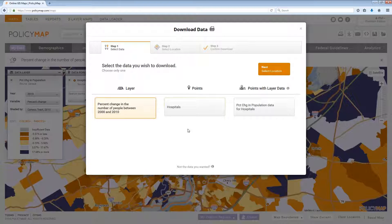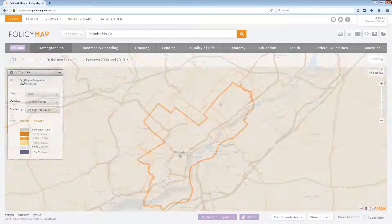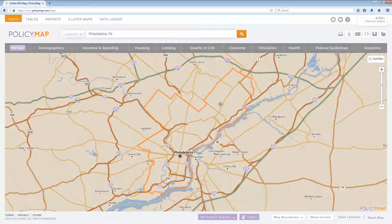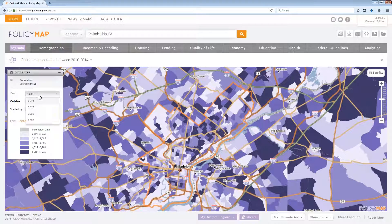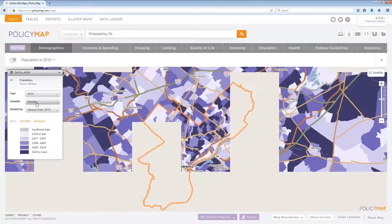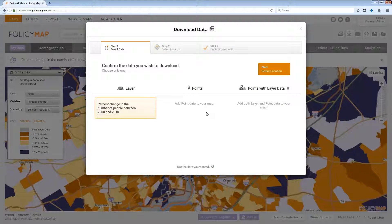When downloading data, users can download one or a combination of data types. To download data, simply add a data layer onto the map, identify what year and/or variable in the legend, and select the download icon. Step 1 will show the data layer, the variable, and the year.